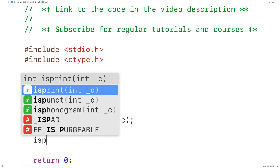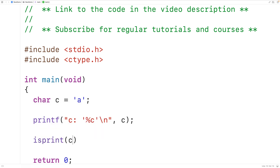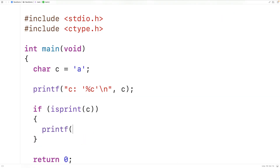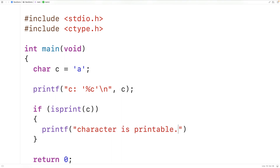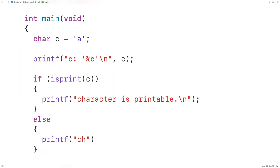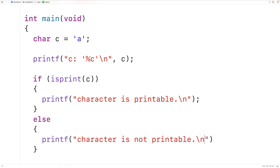Now we can call the isPrint function and pass it C. If this character is printable, the function is going to return true; otherwise, it's going to return false. So if the function returns true, we'll output 'character is printable' followed by a new line. Otherwise, we'll output 'character is not printable' followed by a new line.